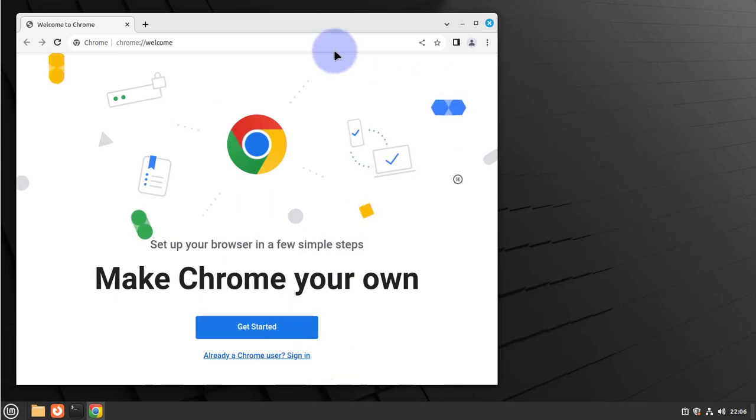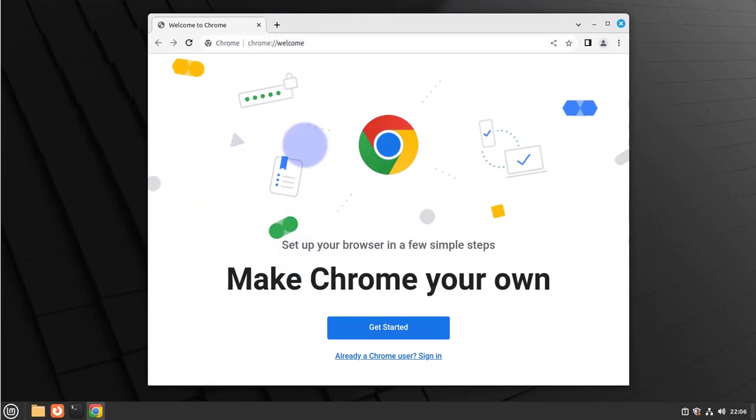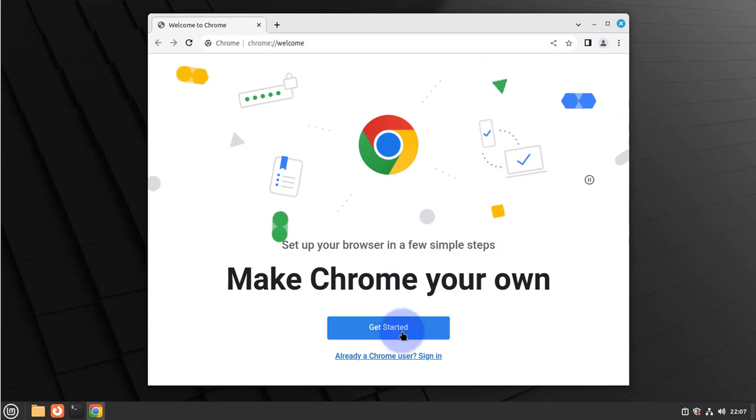I'll minimize that window, and now we have Google Chrome here.